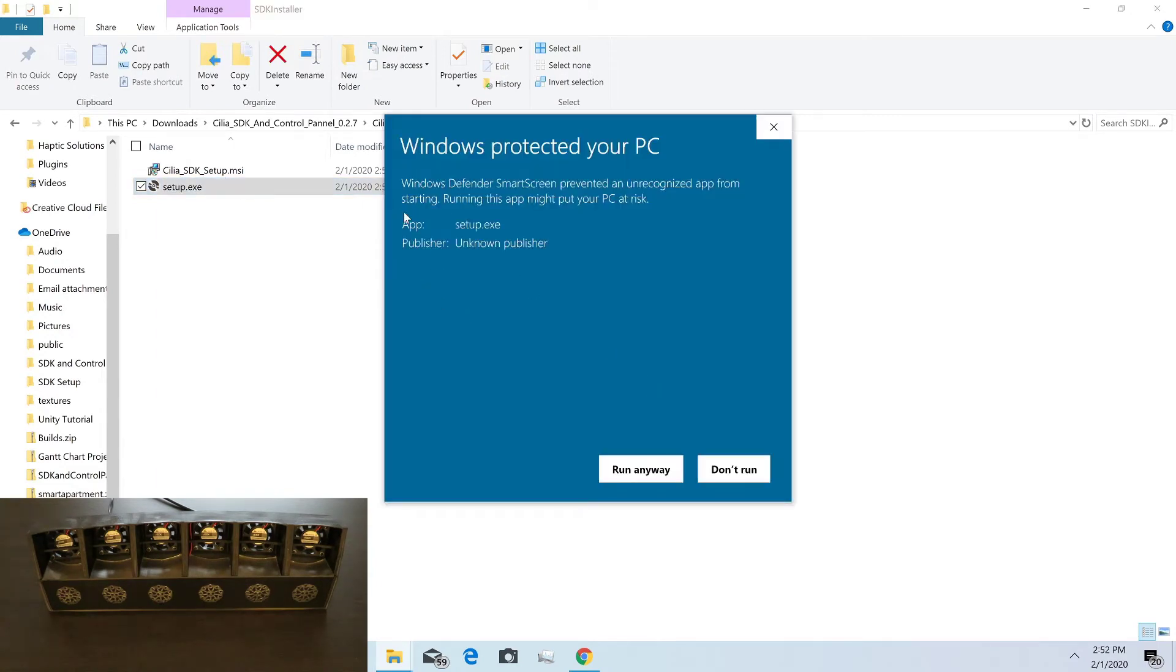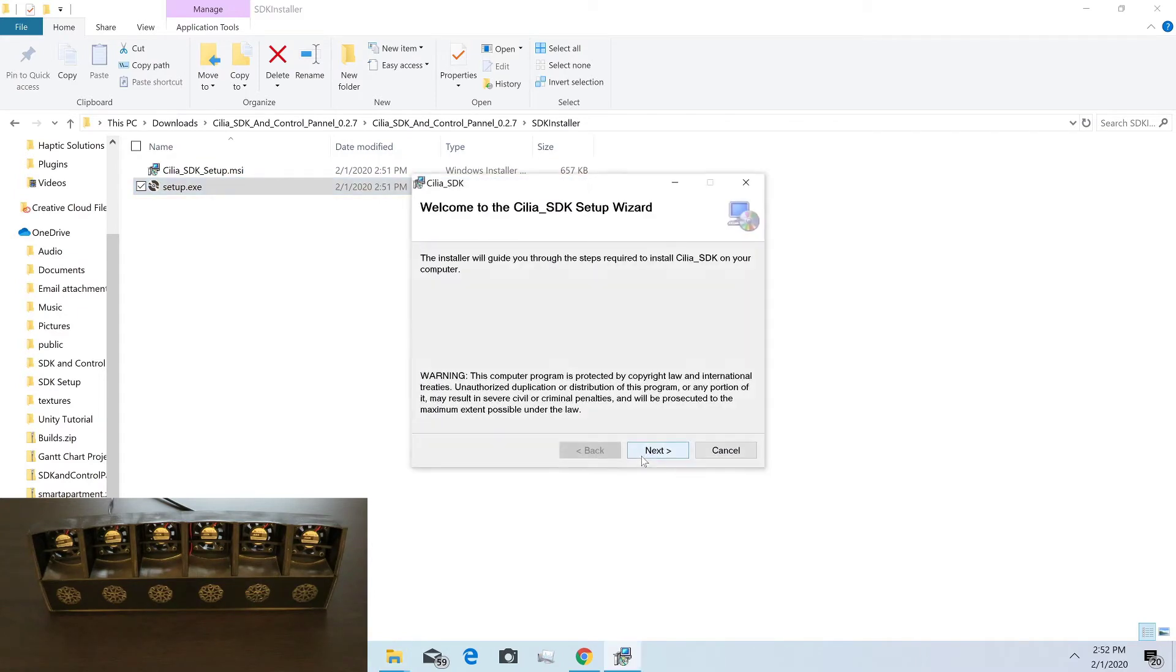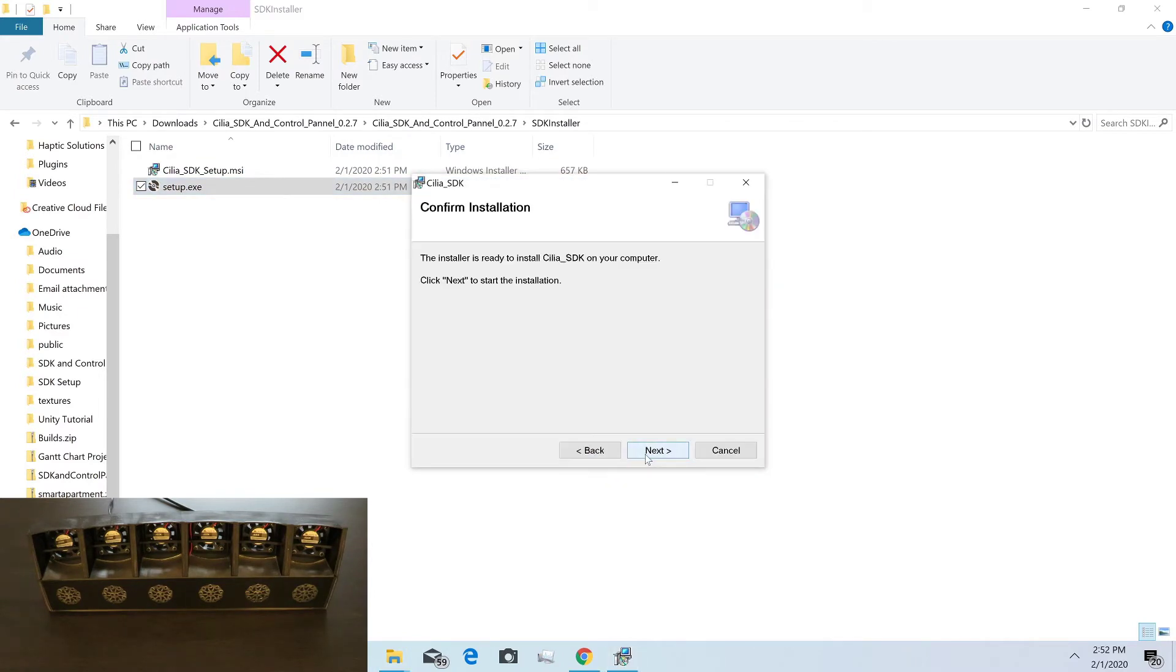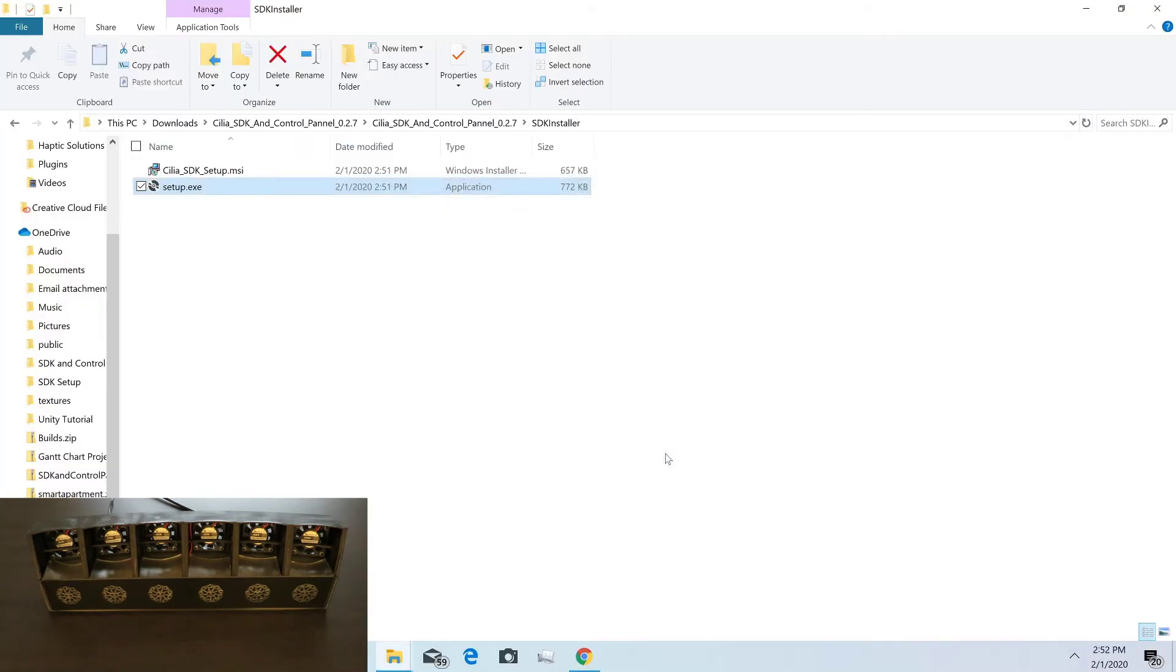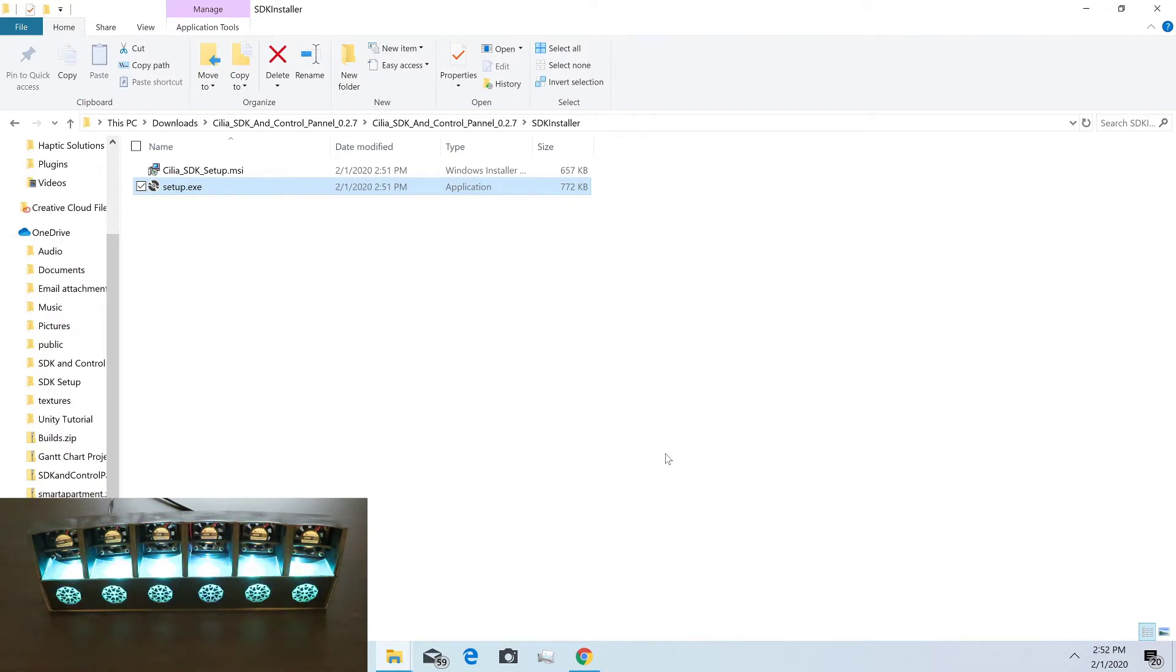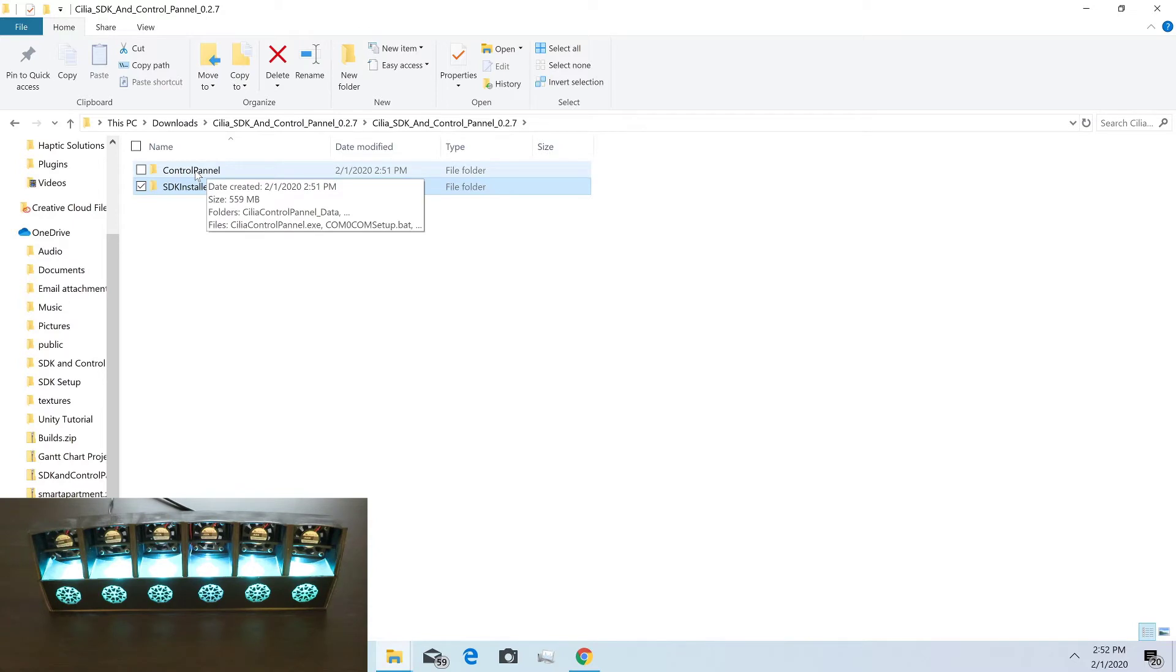Click more info and run anyway, then click next through the process and yes and close. The Cilia lights up after that. If it doesn't for whatever reason, try unplugging and re-plugging the USB. Sometimes they can have a loose connection and not initialize properly.